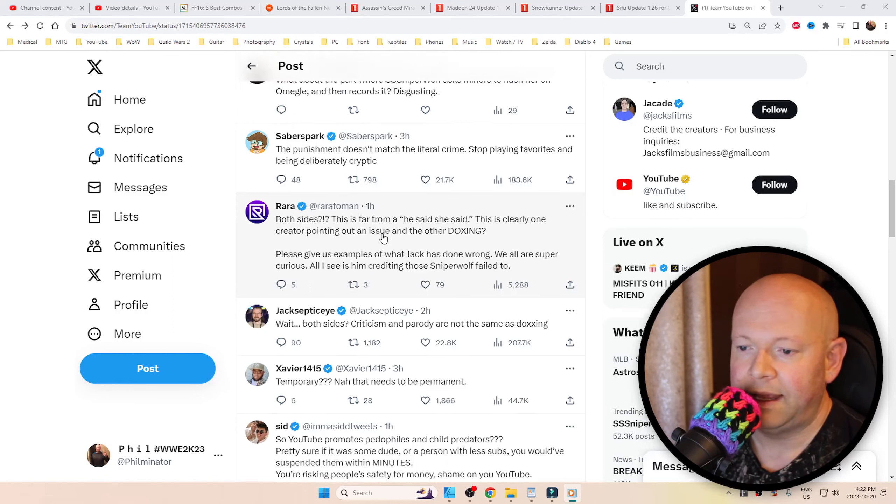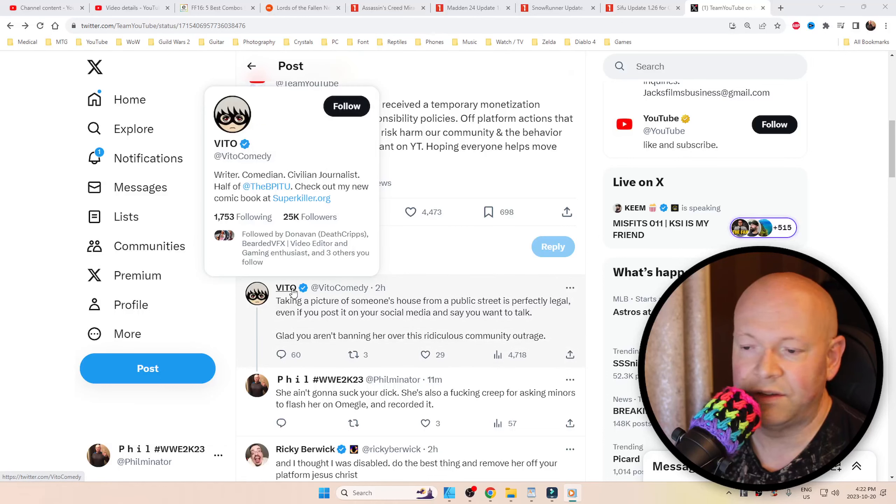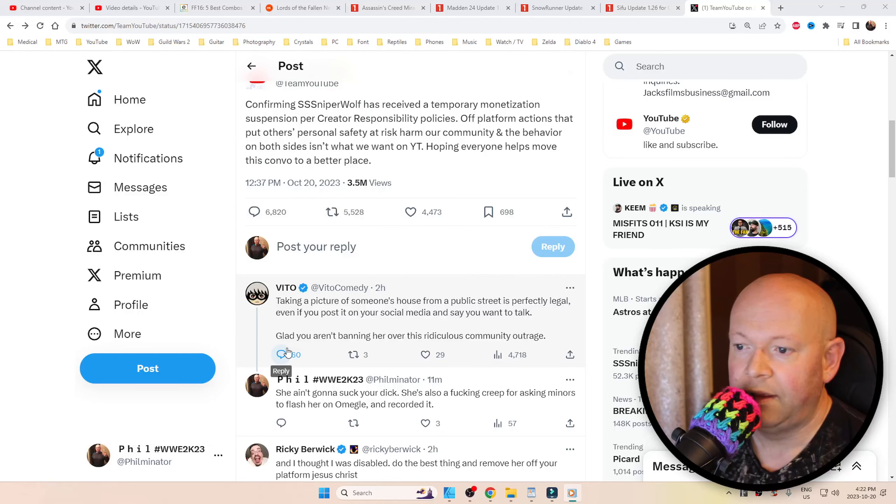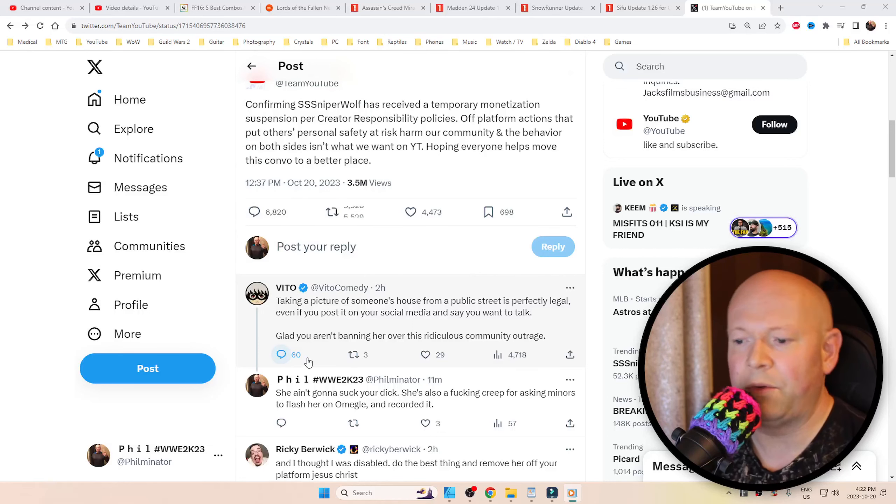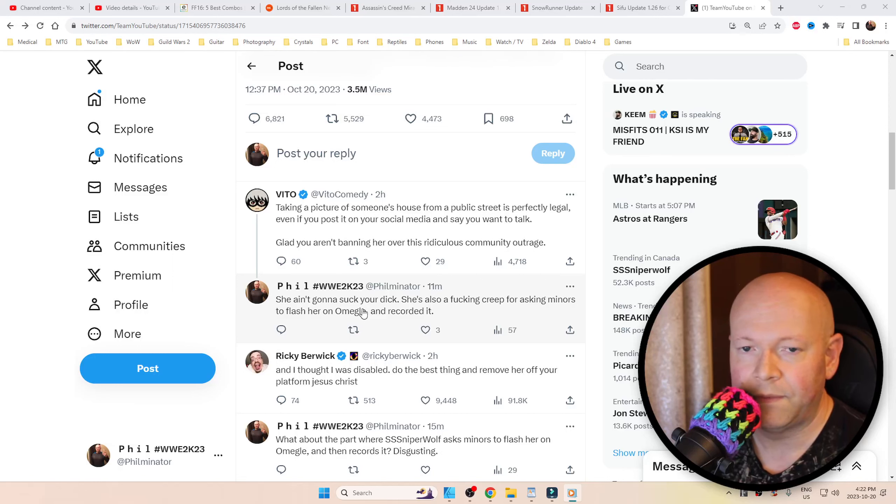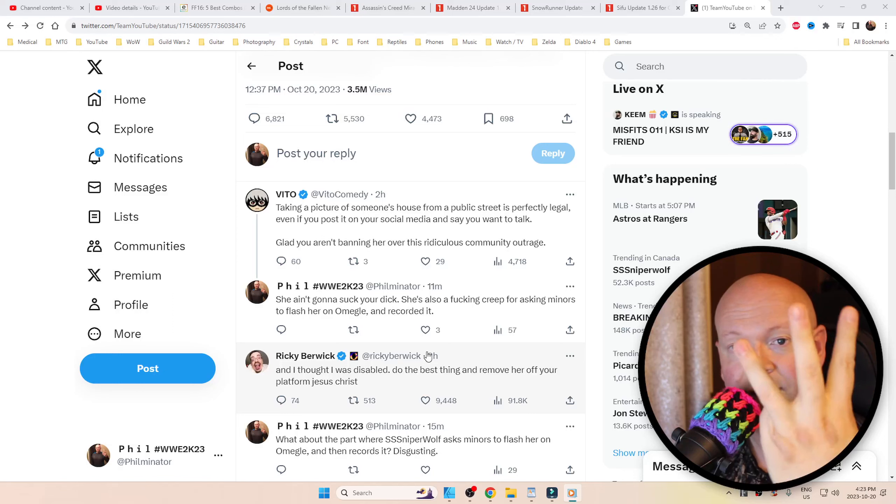Yeah, crazy man. But now we got our confirmation. This guy is not funny. I watched him. He's a dingleberry comedian. Bullshit. Taking a picture of someone—shut your mouth. I'm like, 'She ain't gonna suck your dick. She's also a fucking creep for that thing with the minors and recorded it.' I got three likes on that. Awesome.